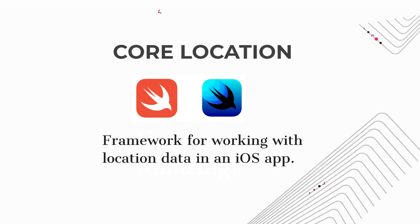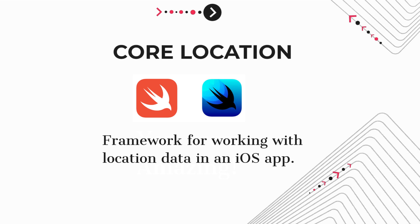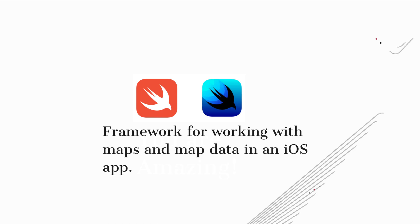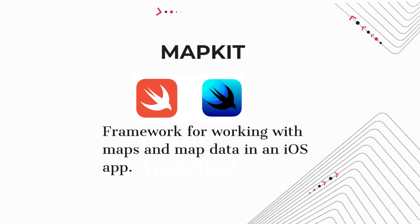Core Location. Framework for working with location data in an iOS app. MapKit. Framework for working with maps and map data in an iOS app.